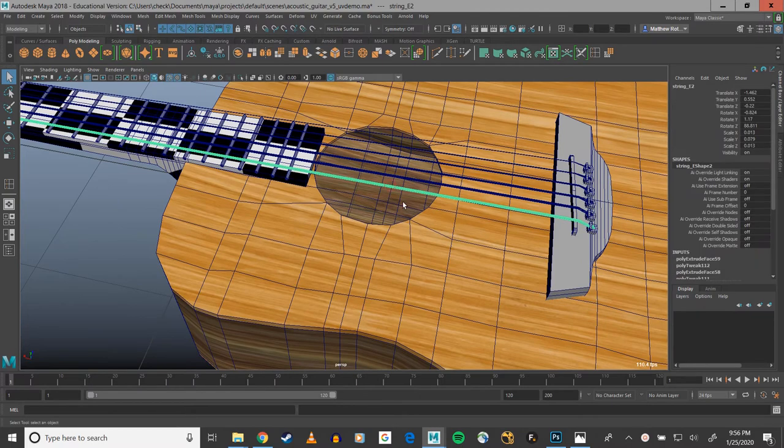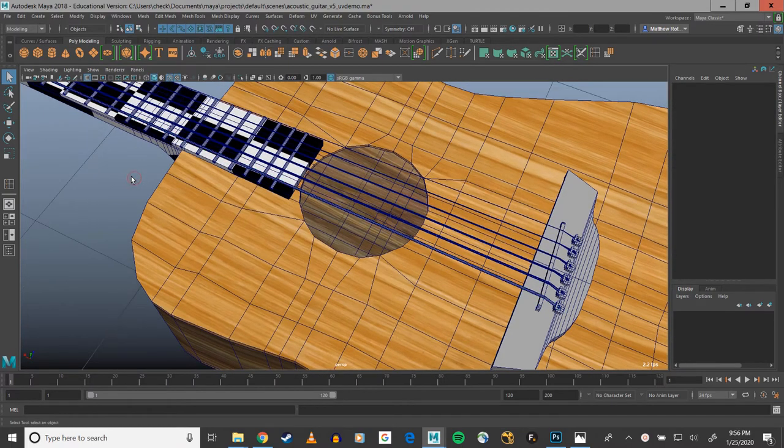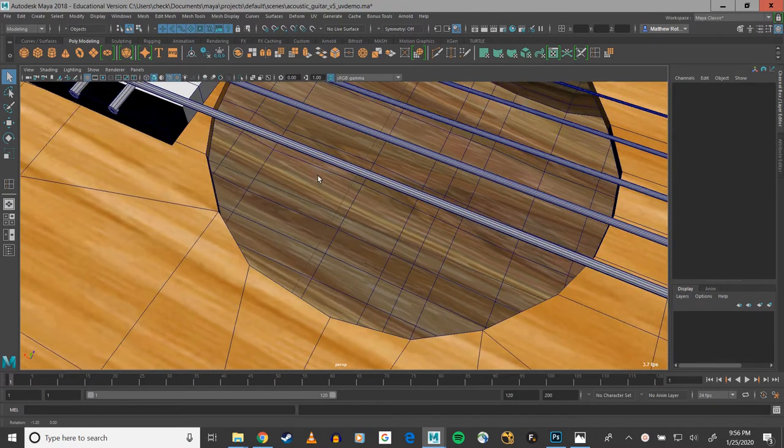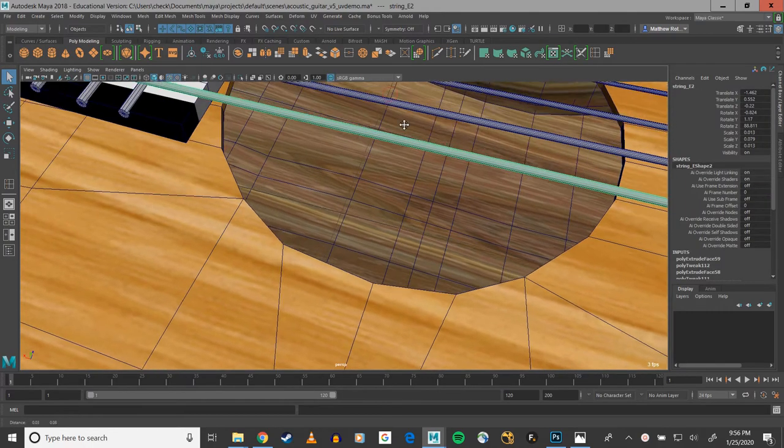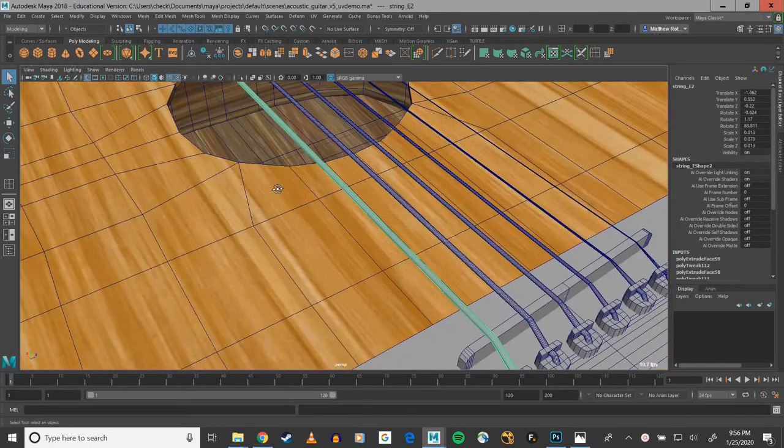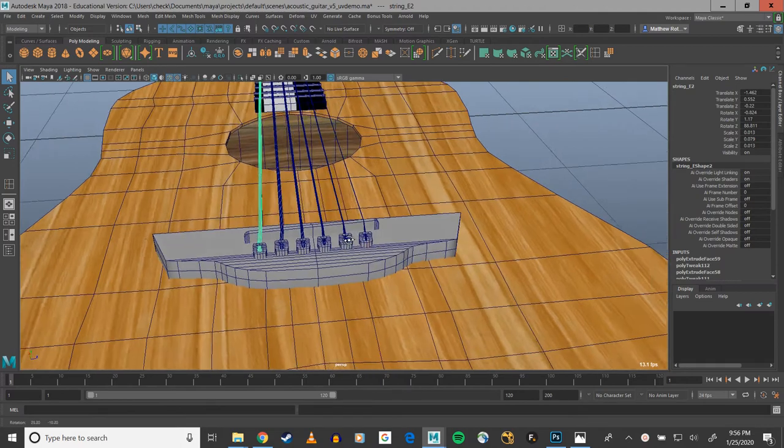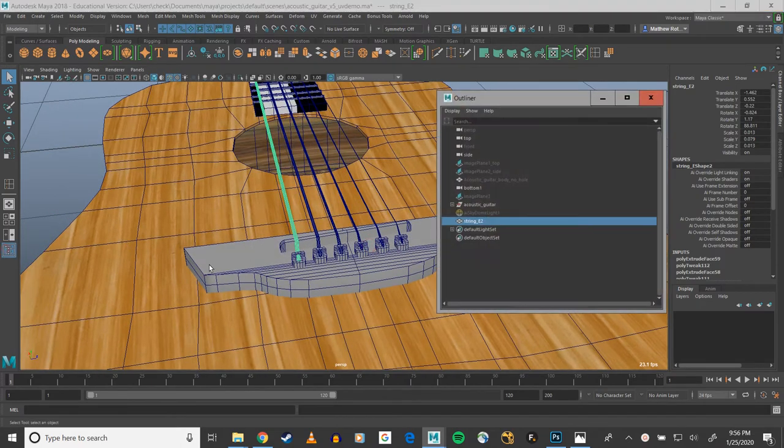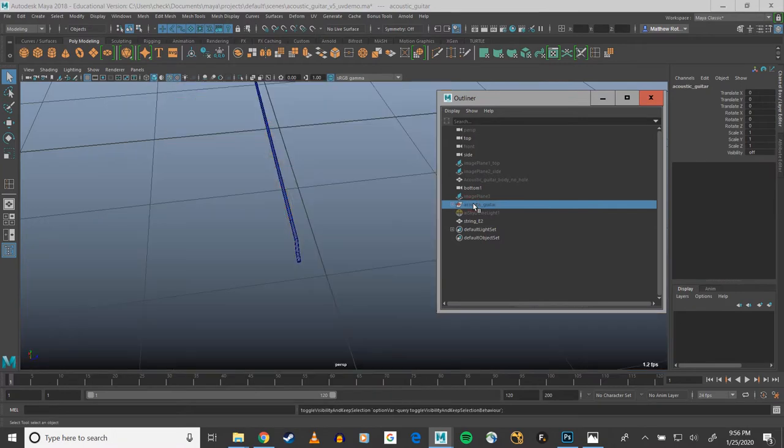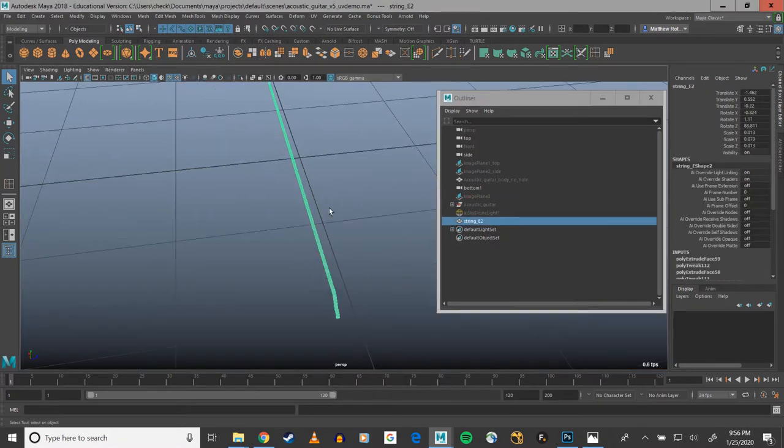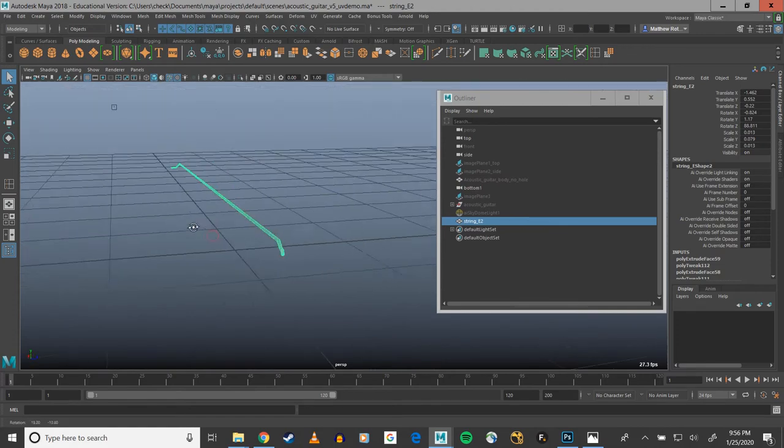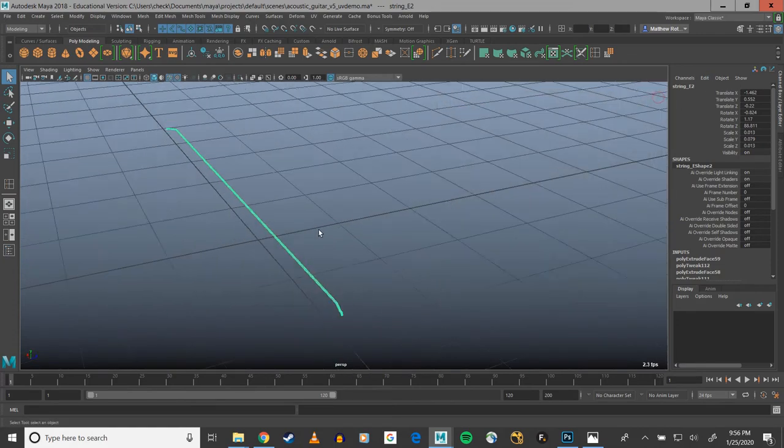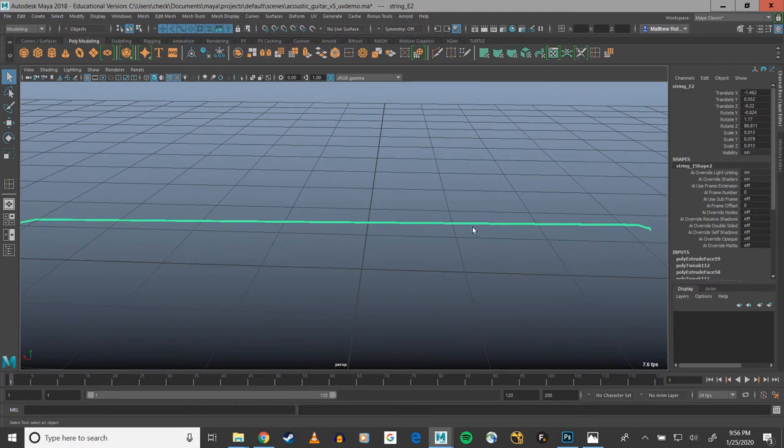Now I'm only gonna UV unwrap one string here in the demo. I'm just gonna do this big one, so it's easiest to see what I'm speaking about and what I mean. Now I'm just gonna hide the rest of the guitar, and I isolated just the string.